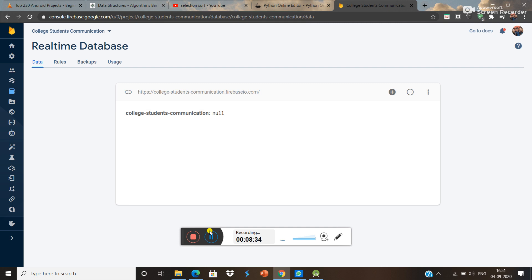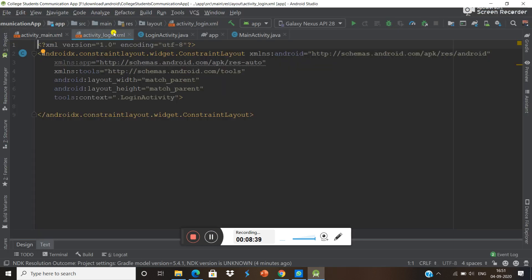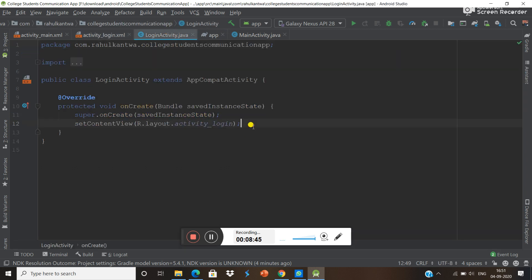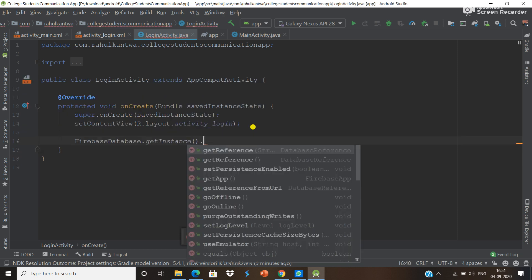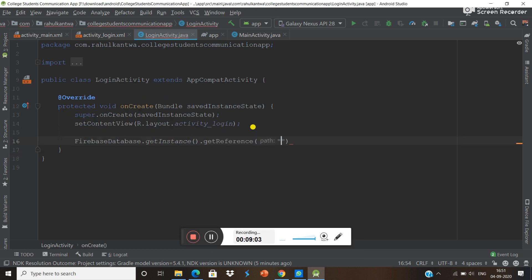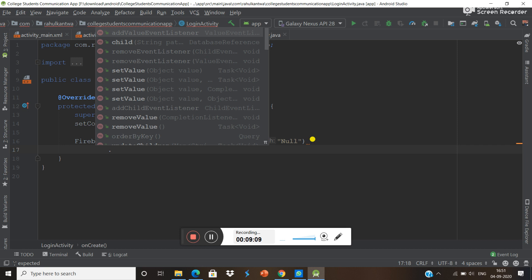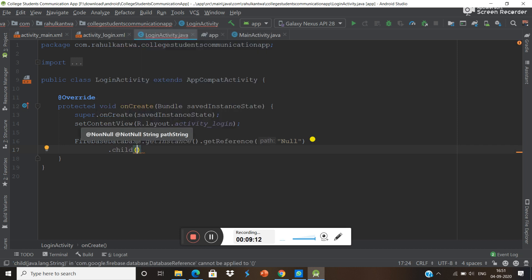Our data will be saved here in the Firebase console. Now I will show you how to save data here. Go into the app and use Firebase Database. To save data you use: FirebaseDatabase.getInstance().getReference(), then specify a child or directly put a value.